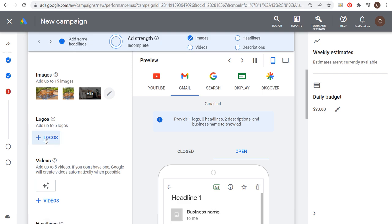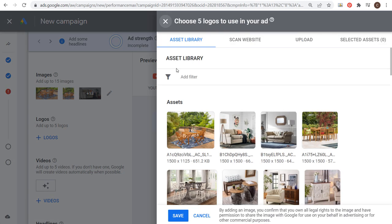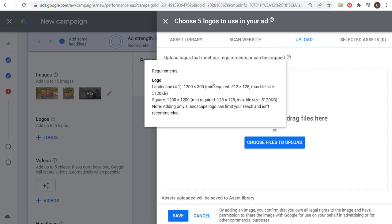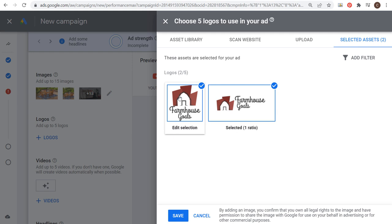Next is going to be logos. Let's add our logos here. If we click on upload, you can see some of the requirements for logos. There's a landscape four by one and a square image with some minimum file sizes. I already have my logos uploaded, so I'm going to select them now. You can see my two logos here, and now we're going to click on save.